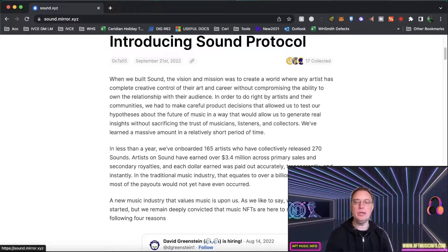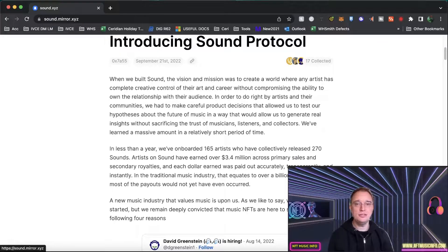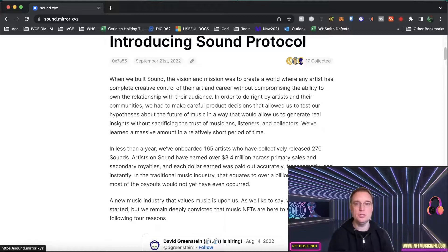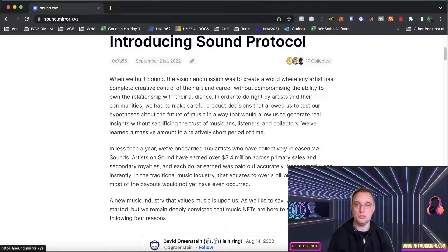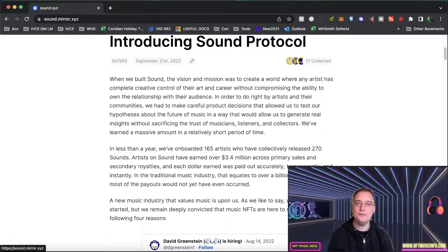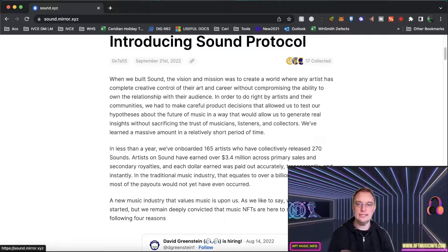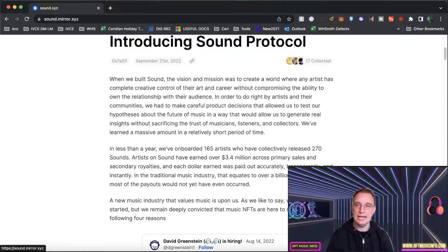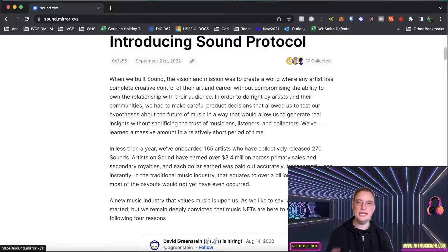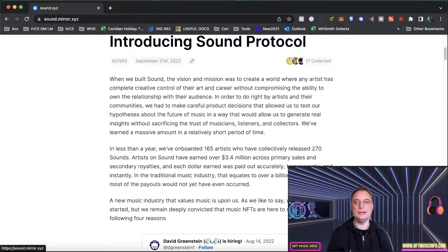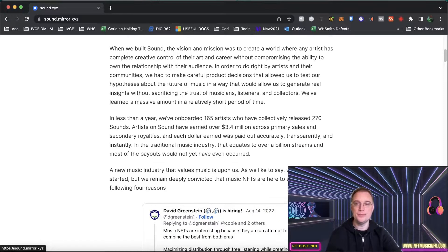It goes on to say, when we built Sound, the vision and the mission was to create a world where any artist has complete creative control of their art and career without compromising the ability to own that relationship with the audience. In order to do this correctly by artists and their communities, we had to make careful product decisions that allowed us to test our hypothesis about the future in a way that would allow us to generate real insights without sacrificing trust of musicians, listeners and collectors, so they had to go the curated way. We've learned a massive amount in a relatively short period of time.